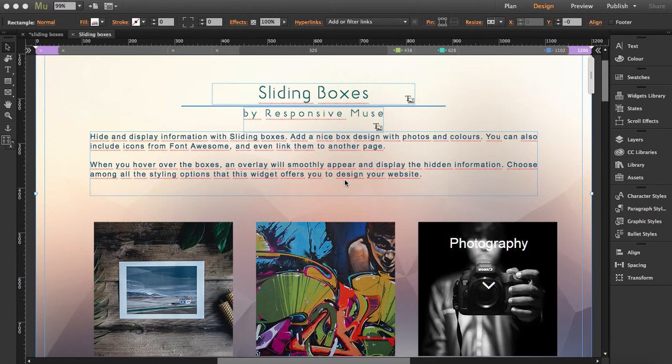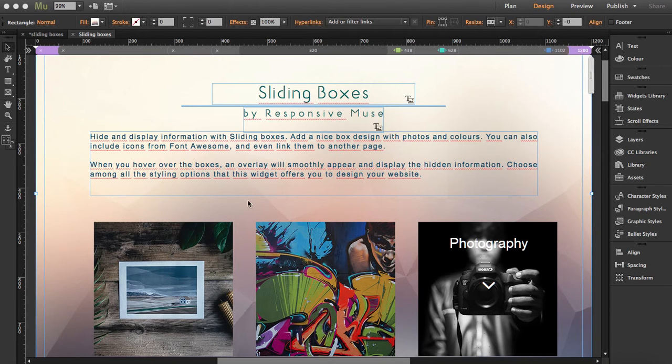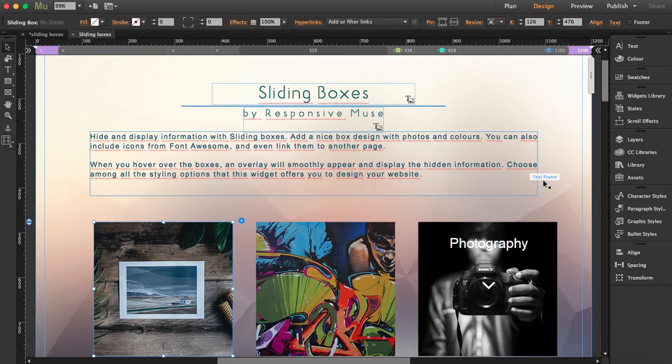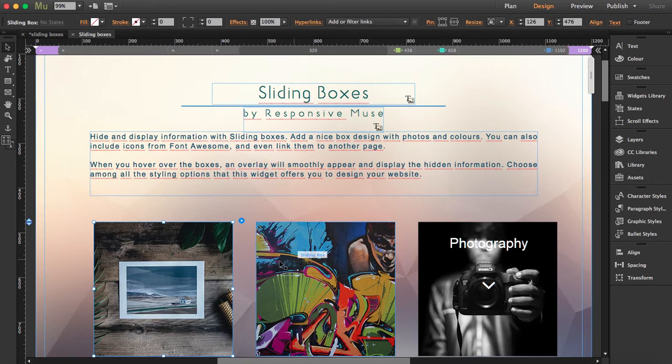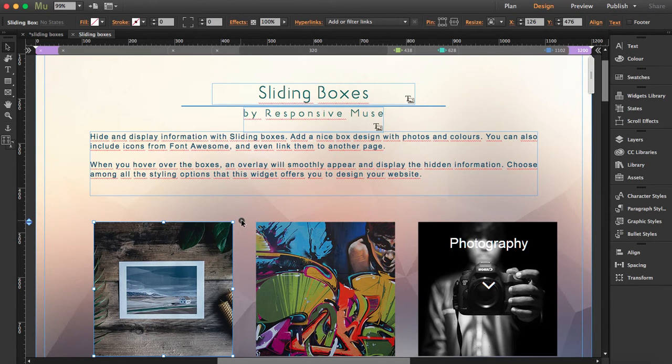Hi, I'm going to go through all the options of our sliding boxes widget. In our demo, I've placed three of these widgets, so I'm going to display the options.